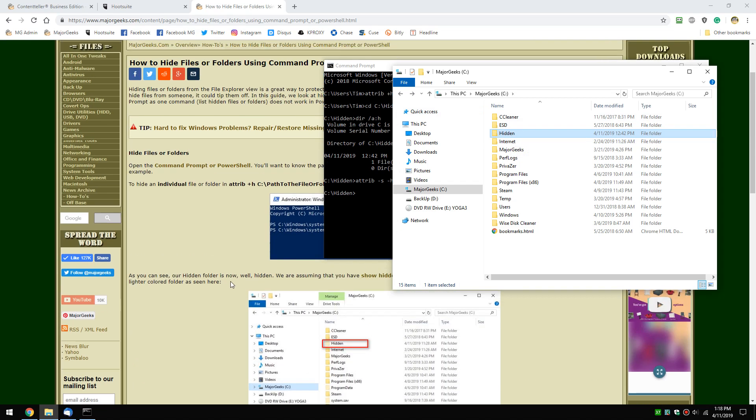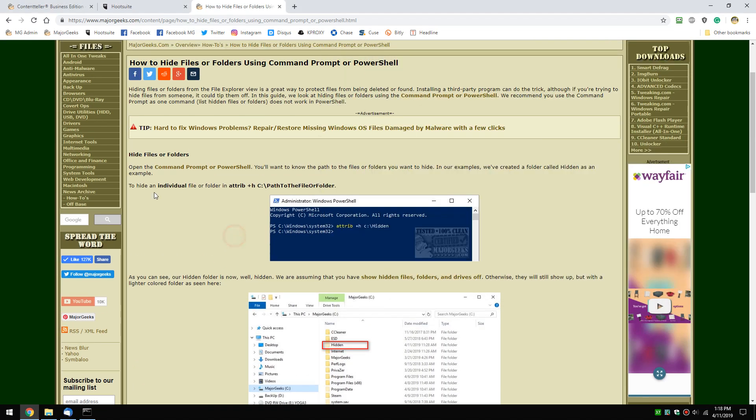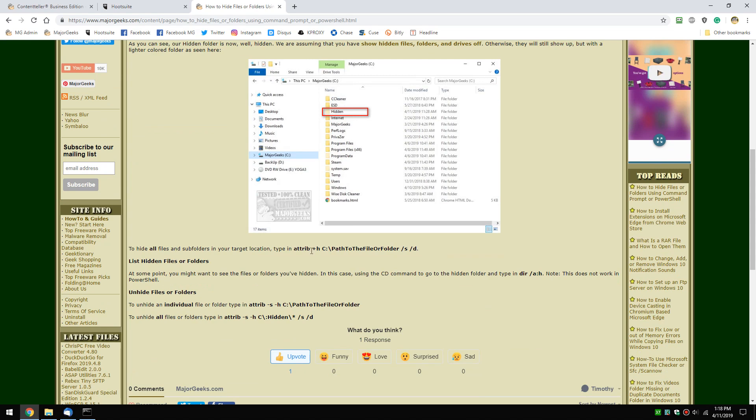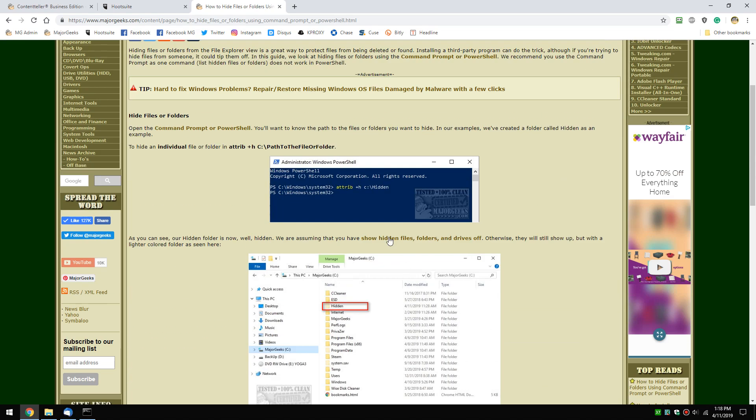You're going to do the exact same thing, just add /S /D. Simple as that.